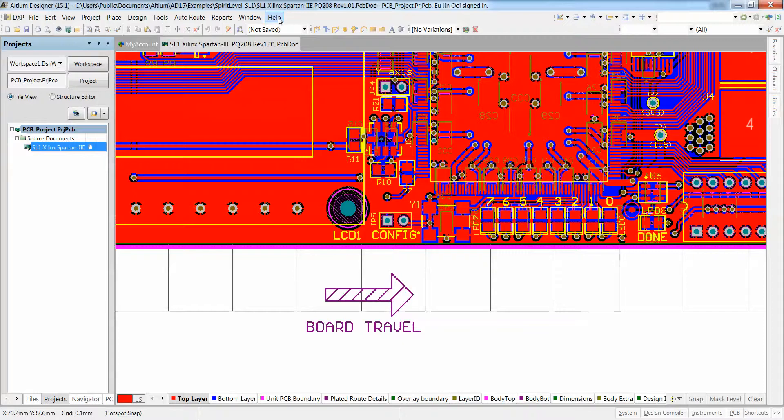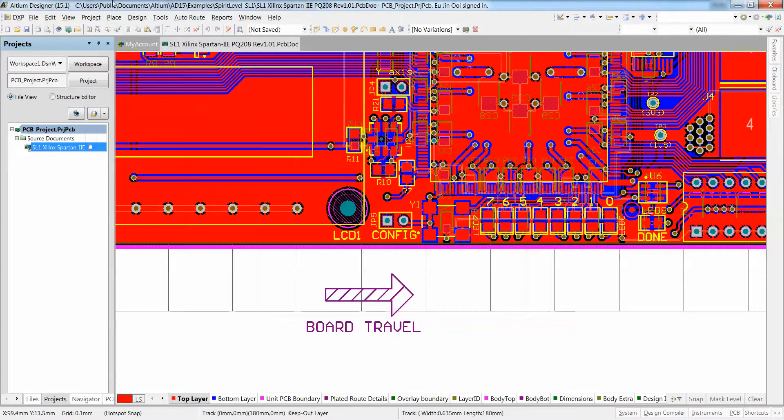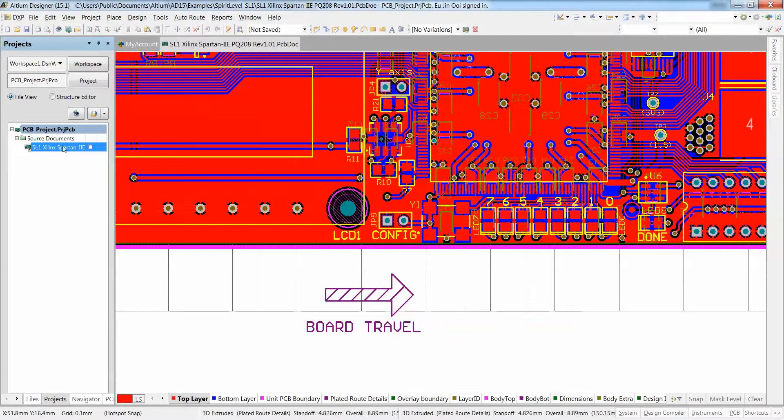Hello everyone, so I recently just updated to Altium Designer 15.1.8, which is the latest version.